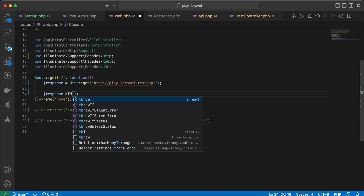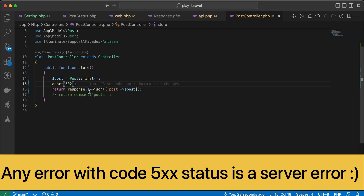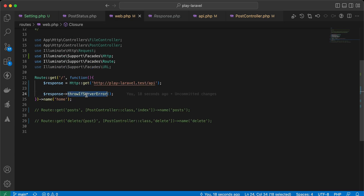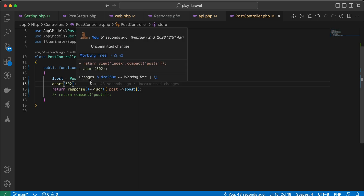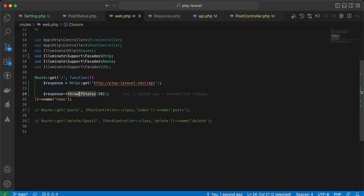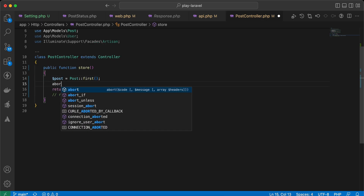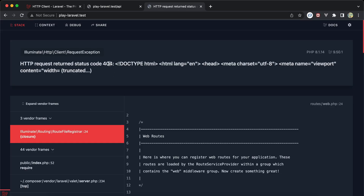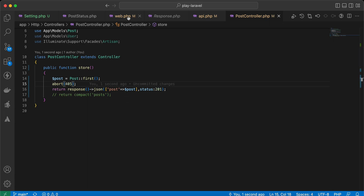We can also use throwIfServerError() — if the status is 500 or above it throws an error. We can also throw for specific status codes: throwErrorIf status is 502. If the status is only 500 it will not throw. The opposite is throwUnless() — for example, throw unless status is 403 or 405. If status is 404 it will throw, but if 405 it will not.